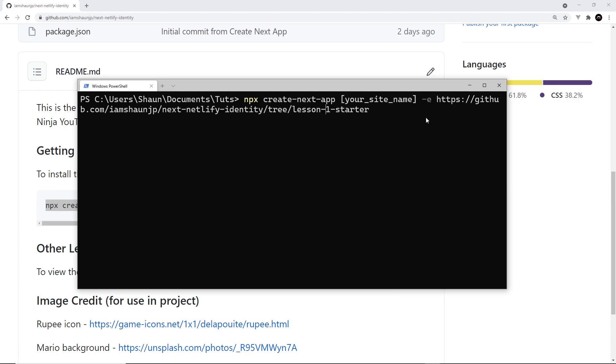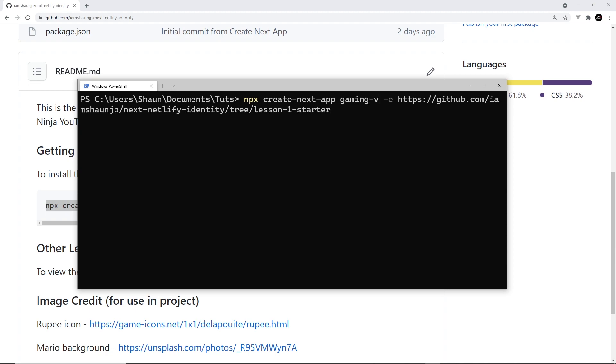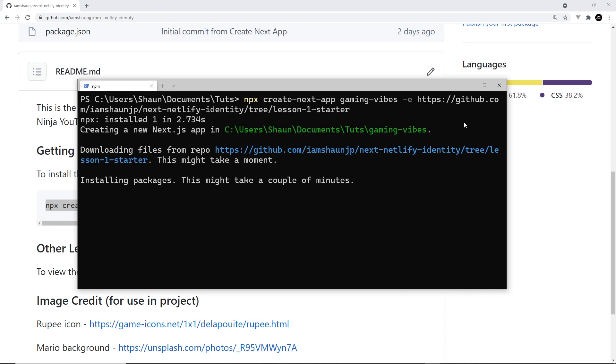Then I'm going to go back, and I want to change the name of the site, so it's not square brackets your site name, and I'm going to call this gaming-vibes. So do that, then press enter, and this is going to create this starter site for us.